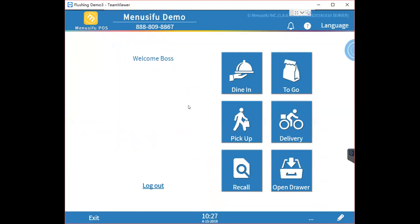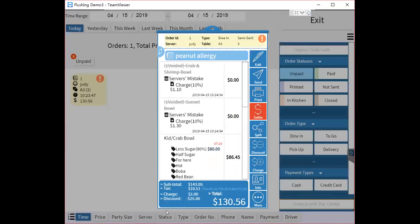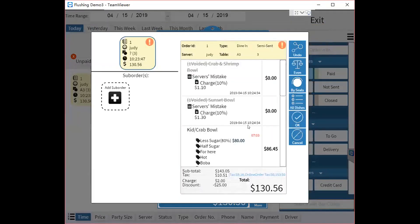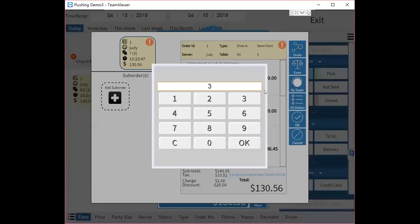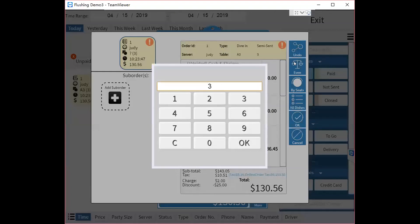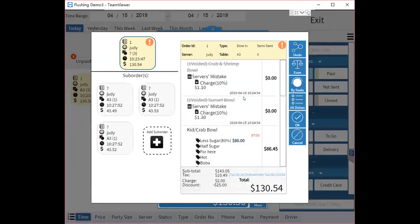If you want to split a ticket, click the Split button. This takes you to the split page where you can split the whole order evenly. Click Even, enter a number, and click OK — the whole order will be split into that number of sub-orders.